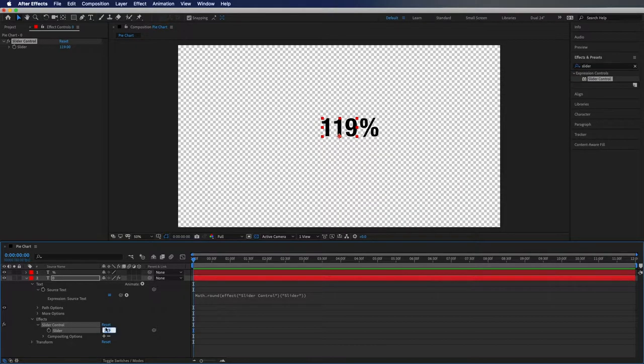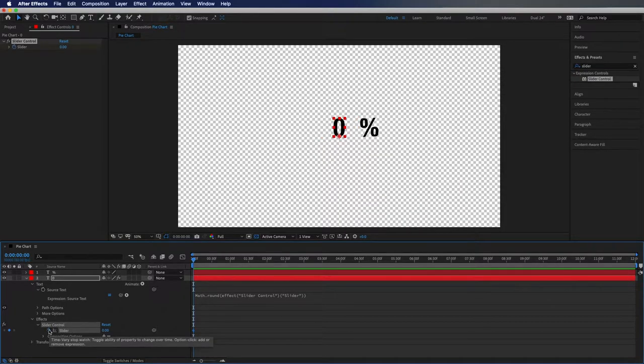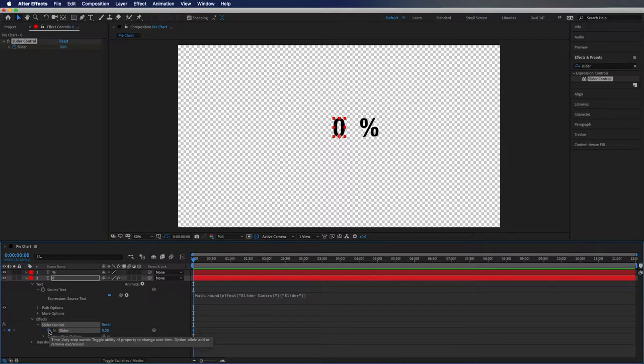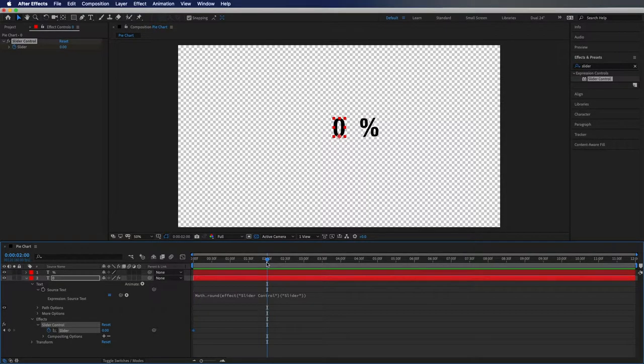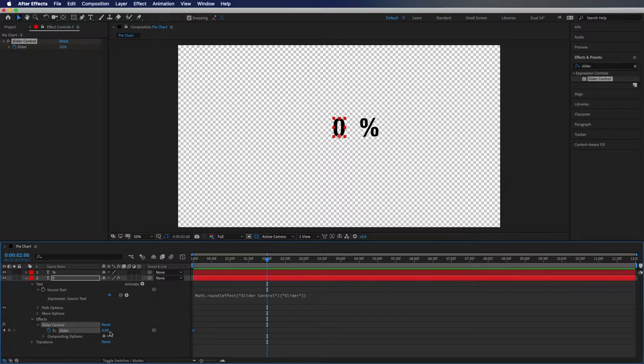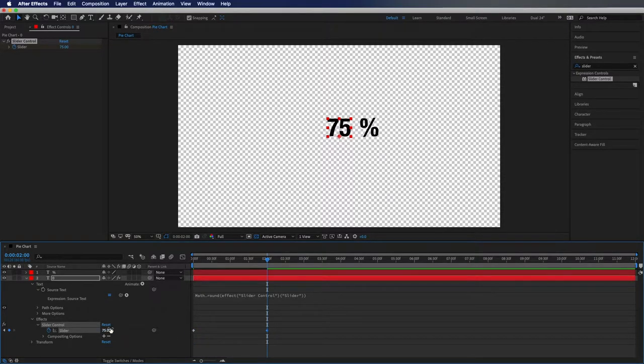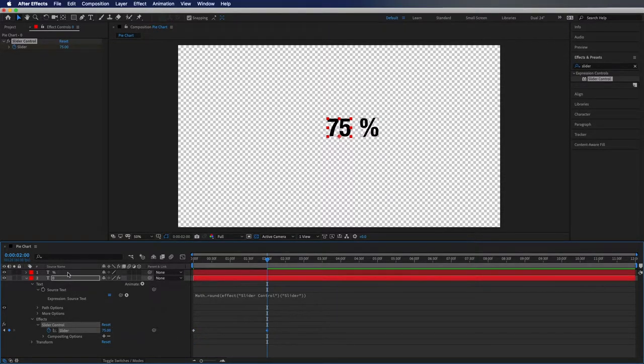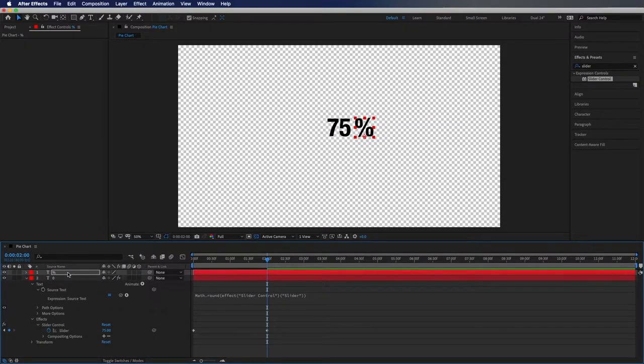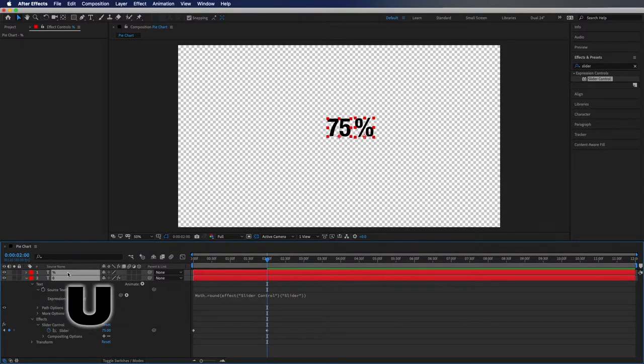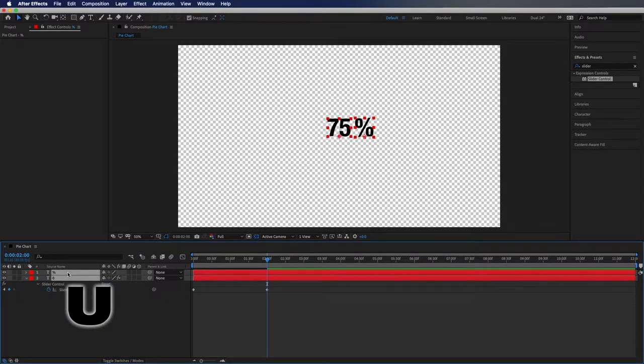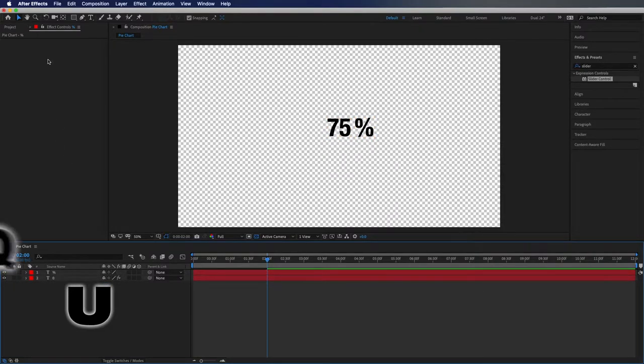So I'm going to reset it, click the stopwatch to set a keyframe at zero. Then I'm going to go ahead a few seconds in my timeline to about two seconds or so, and then I'm going to go to 75 percent. I can actually move this percentage over just a little bit. Then I'm going to hit U to close those up.